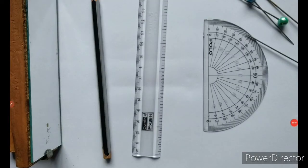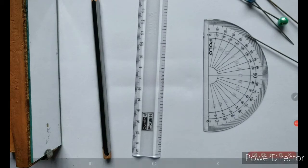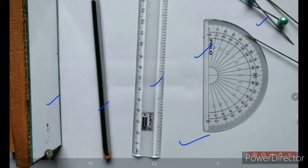Here are our apparatus required. We need a plain paper which is already fixed on the board, some pins — in this case we are using needles — a protractor, ruler, pencil, and a plane mirror fixed with a stand such that it can be placed vertically.